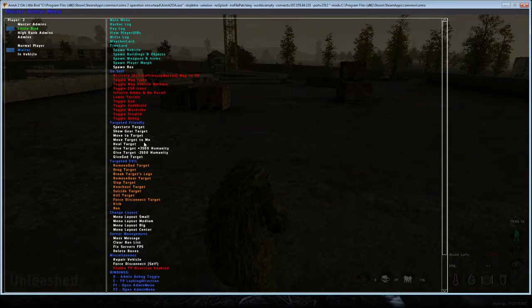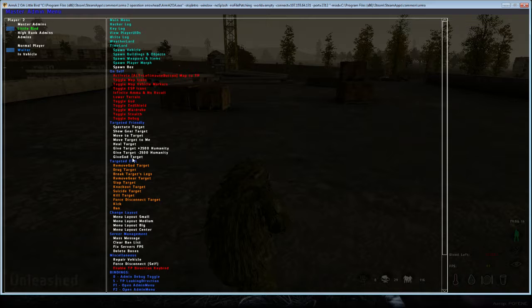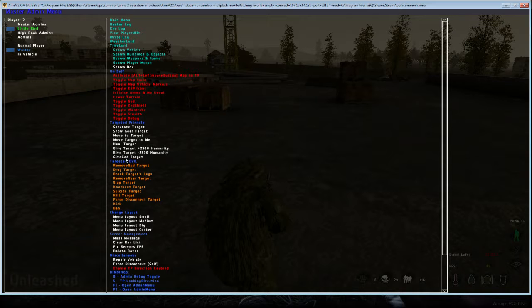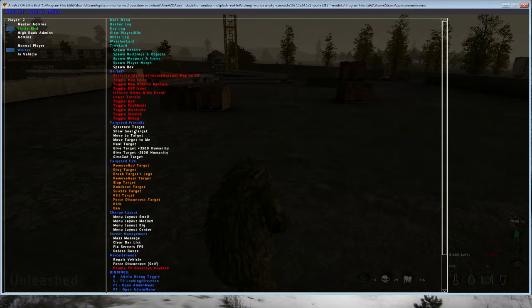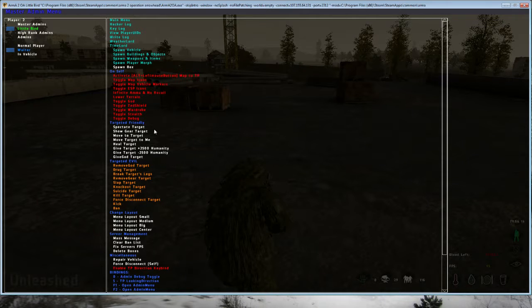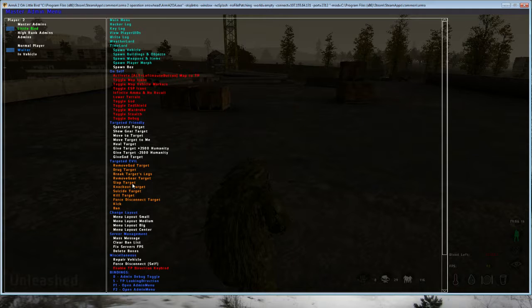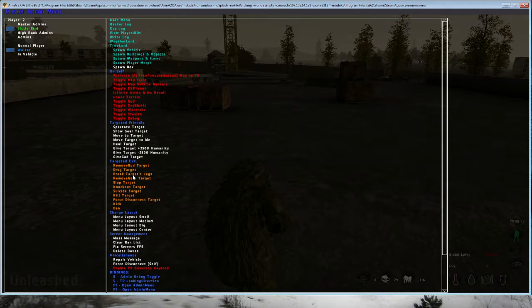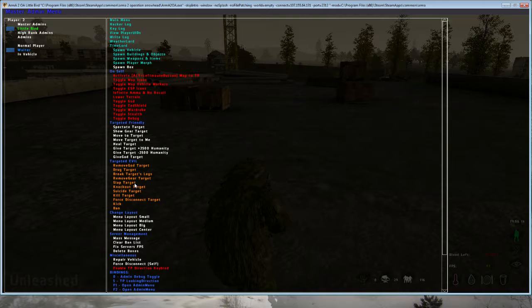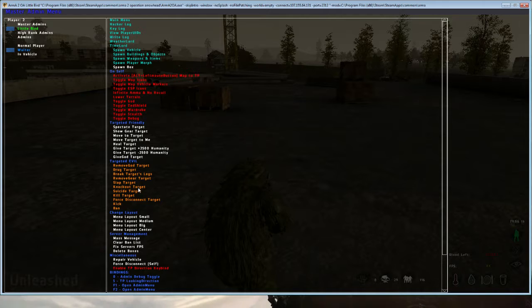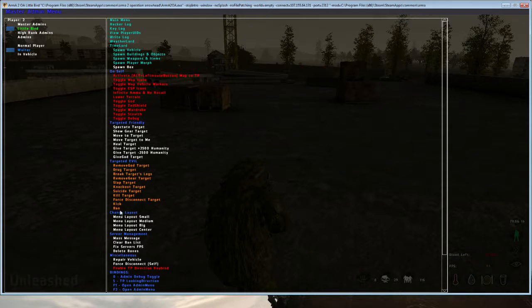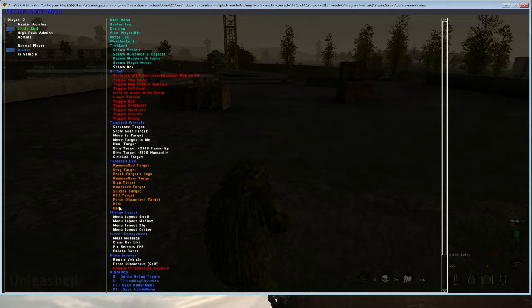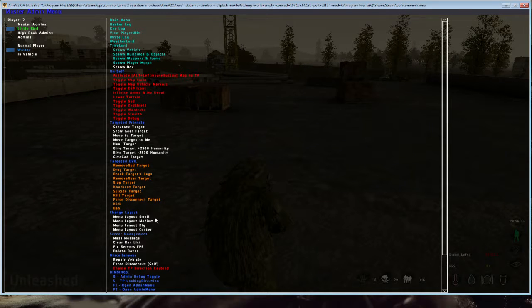Heal people, maybe god mode for a second, I don't know. But this is the part that scares me: remove god, drug target, break target's legs, remove gear, slap target, knockout. Kick and ban I can understand, but this other stuff is a little spooky.